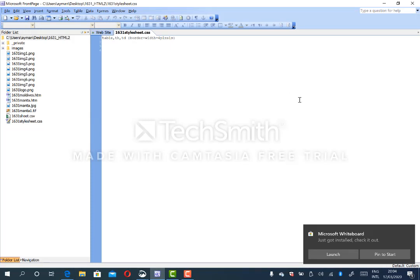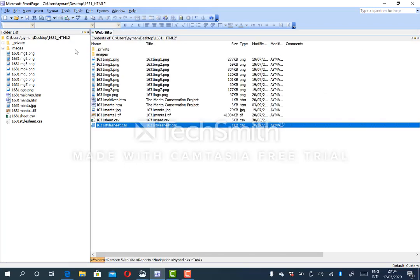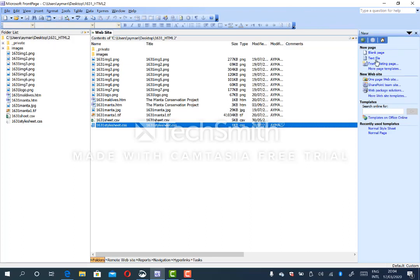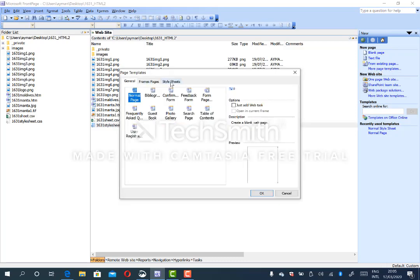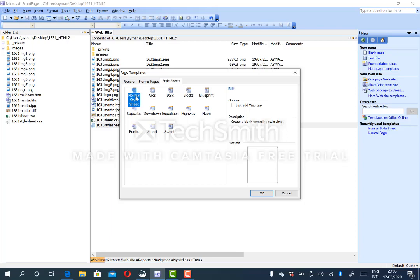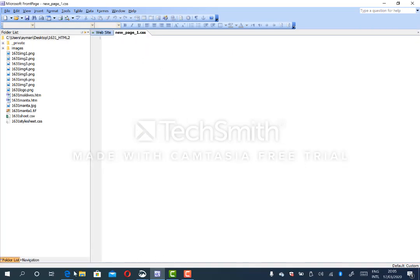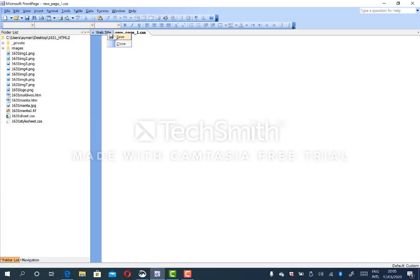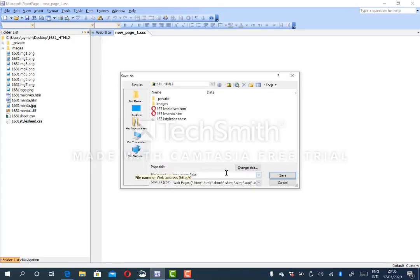Now go to the style sheet. Click on the file, then New. When you use more page templates, go to style sheet. The first one is already selected by default, then click OK. Now we have a new style sheet. Save this style sheet from the beginning. Its name is 161163, followed by your candidate number. Right-click and save. Don't remove the CSS extension. Same name followed by your candidate number — for example, 9999 — and then save.